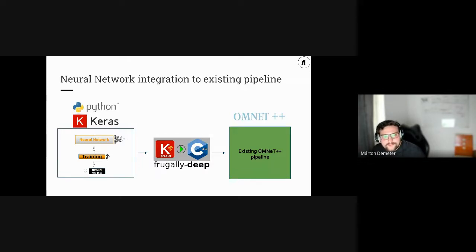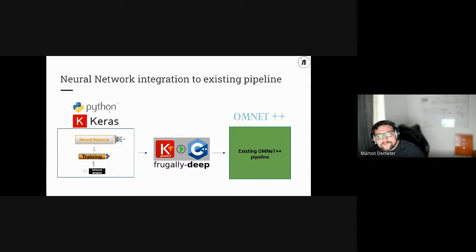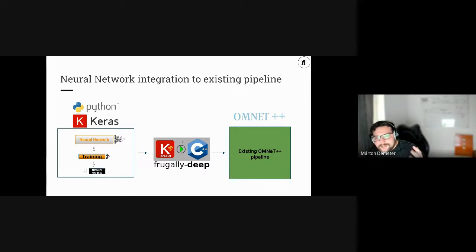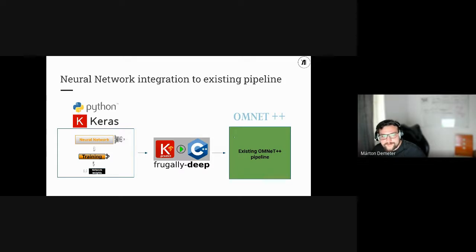After creating, training, and exporting the neural network weights, there was still integration work done by the OMNeT++ team. We implemented everything in Python and Keras, exported the Keras weights, and used the frugally-deep library — which I highly recommend — to export these weights and use the neural networks in C++. This made our approach compatible with the existing OMNeT++ pipeline.